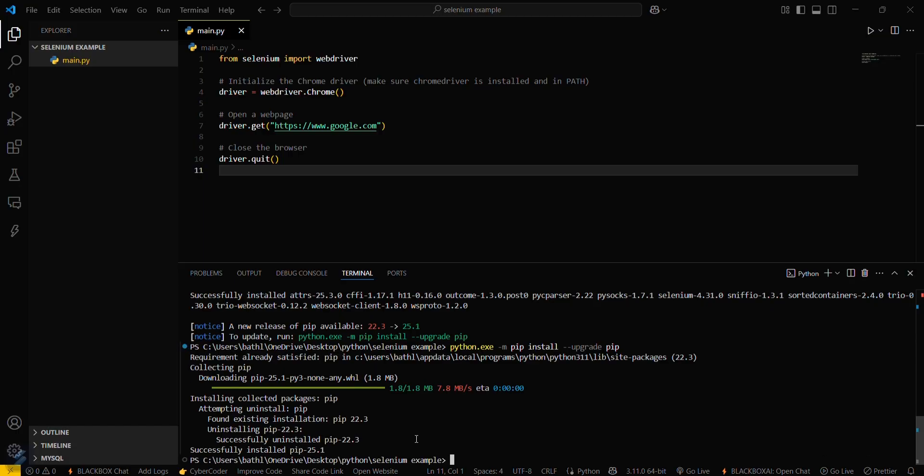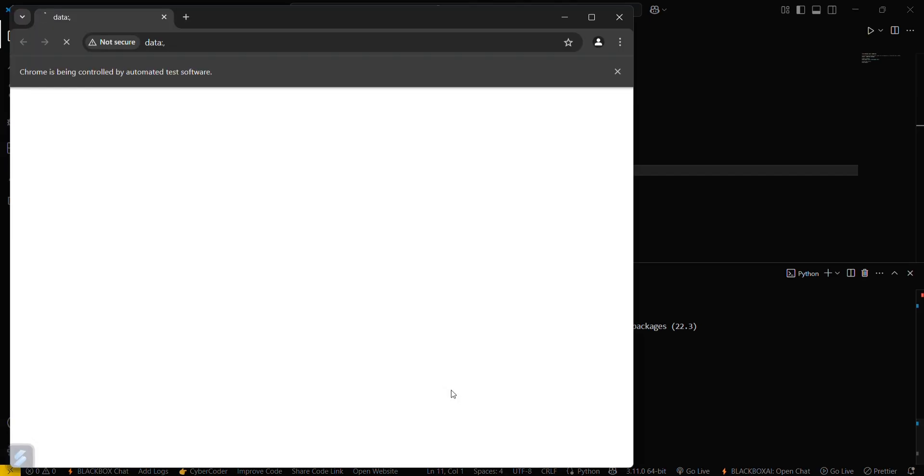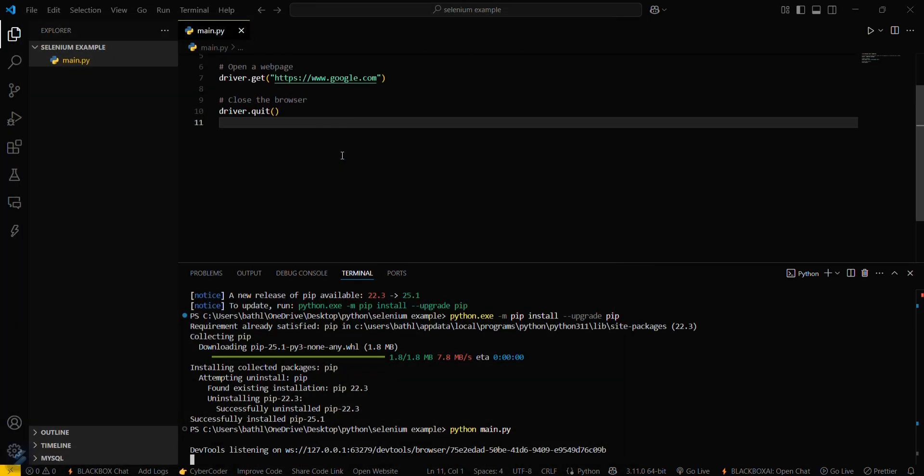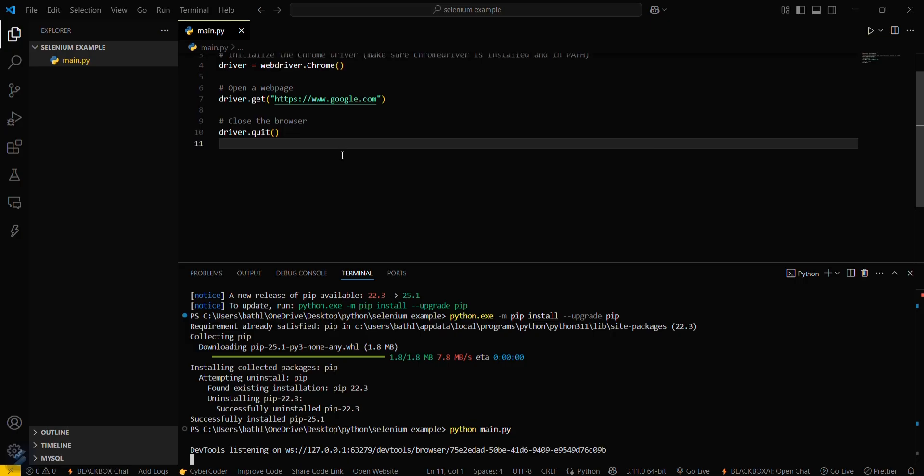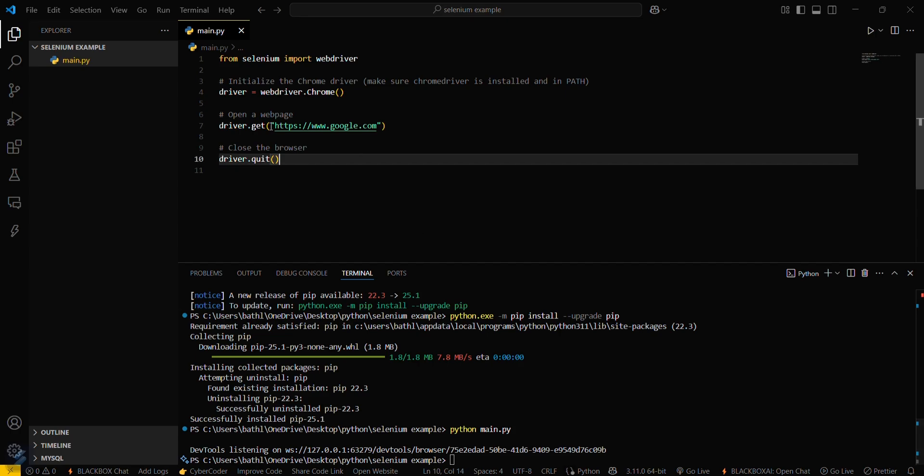We are almost done. Now what you have to do is simply type 'python main.py'. This will start executing. You can see that it has opened a window and executed the following program.